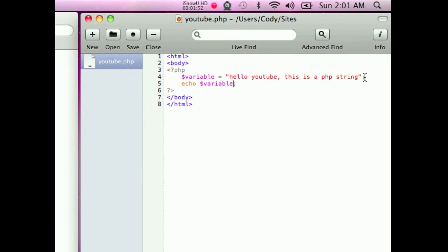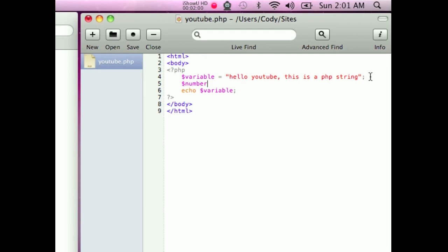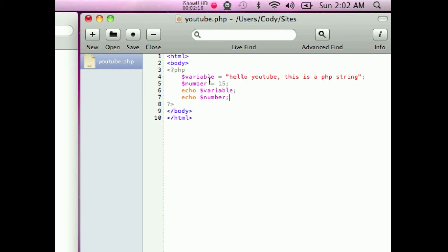But what if you want to do a number as a variable? So let's just press enter, put dollar sign variable. I'm going to put dollar sign number. The name can be anything you want, but I'm just making it easy. So number equals, and then you don't put apostrophes for numbers. Let's say I put 15 and a semicolon. Now I can put echo dollar sign number, semicolon.